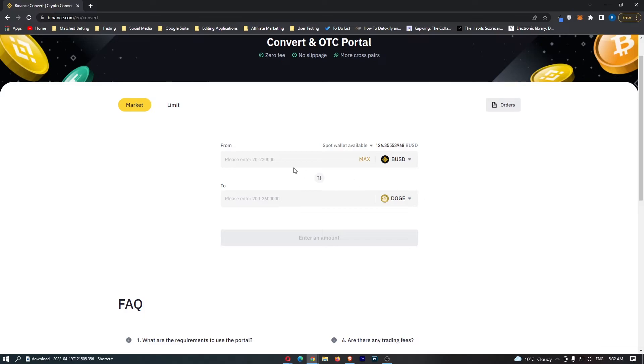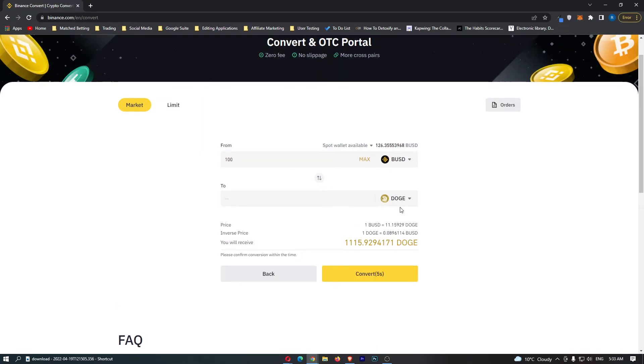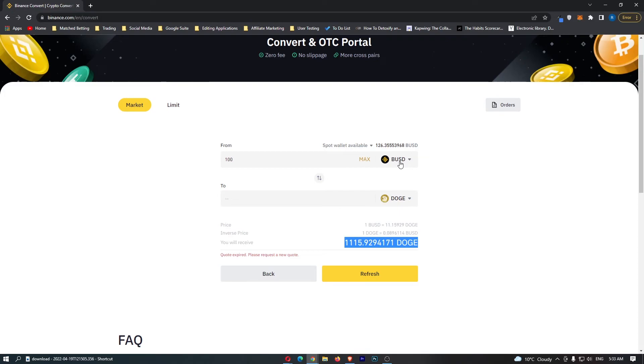From here, all you need to do is enter in the amount of BUSD you would like to convert and then click preview conversion. Once you have done this, at the bottom it's going to tell you the amount of Dogecoin you are going to receive. So if I convert 100 BUSD, I'm going to receive 1100 Dogecoin.